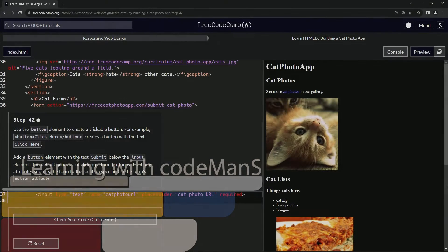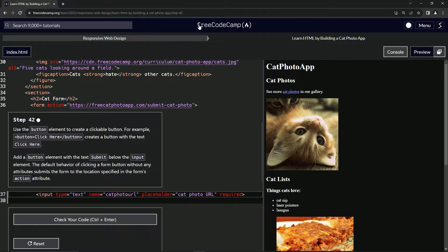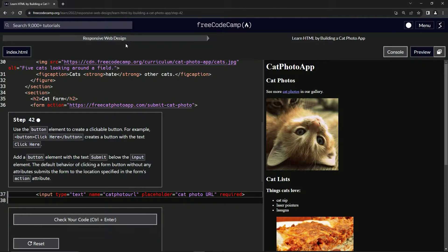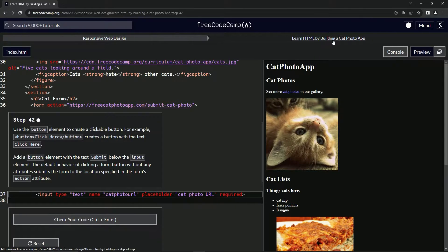Now we're doing FreeCodeCamp, responsive web design, learn HTML by building a cat photo app.